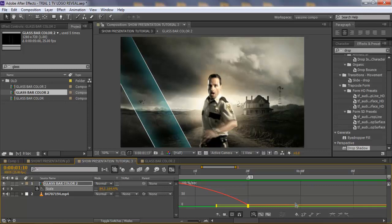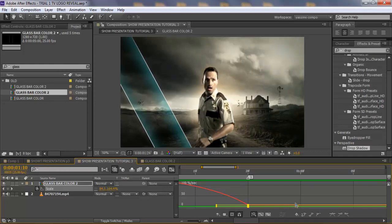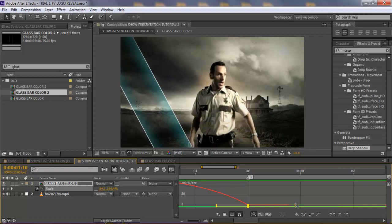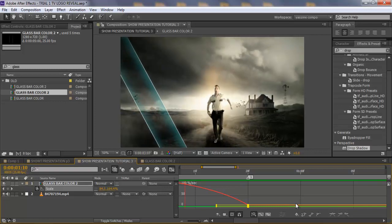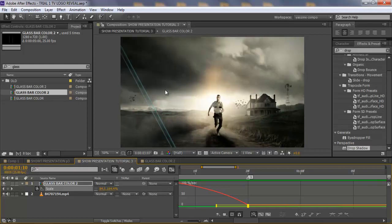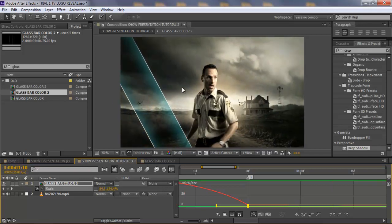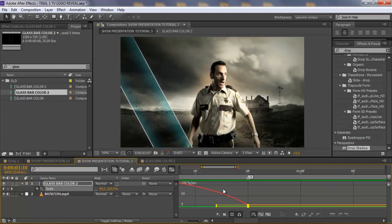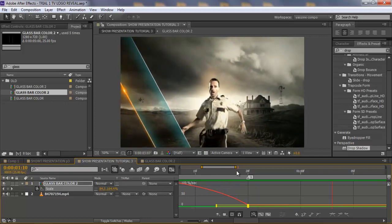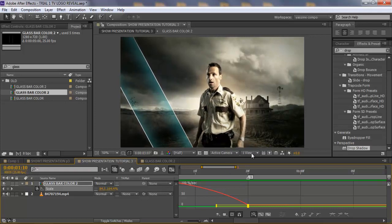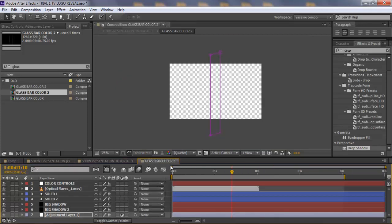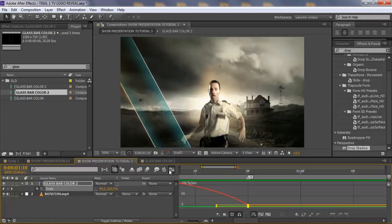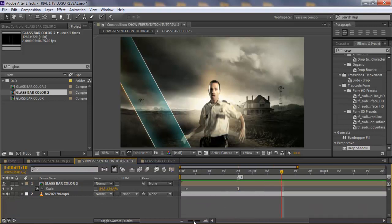Alright, cool. Just expanding a bit. That's pretty much it. I'm not really focused on the design here, I just want to show you the trick. Okay, done.